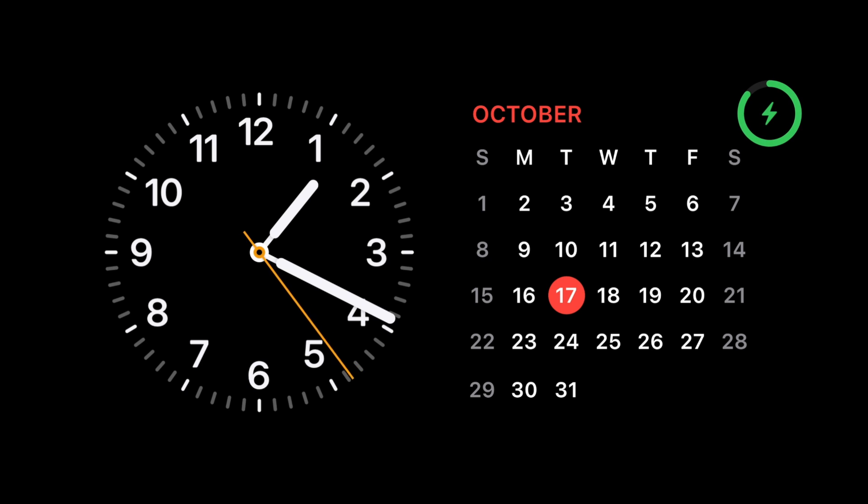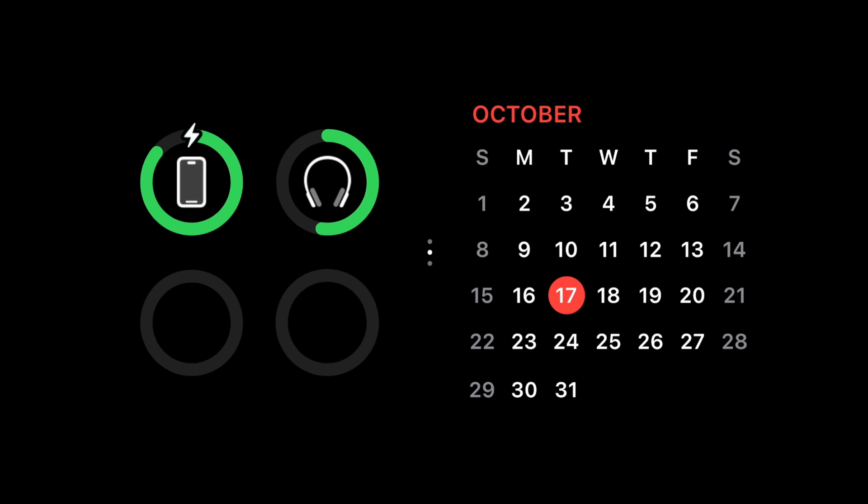By default, Standby mode will have smart stacks of widgets on both sides of your screen. You can swipe through the various widgets to see information at a glance.